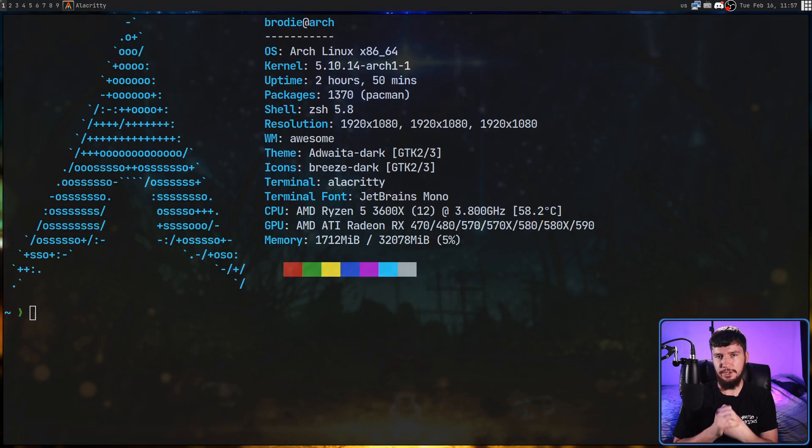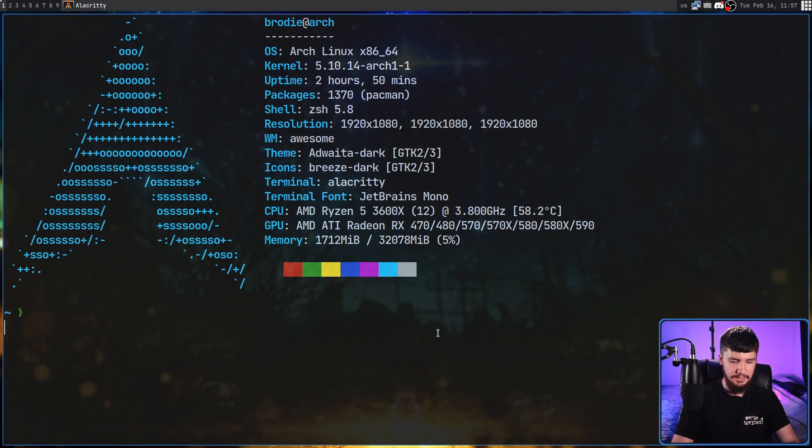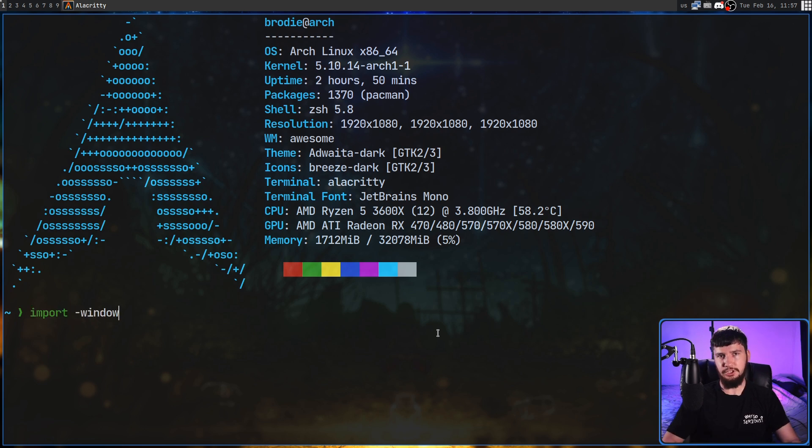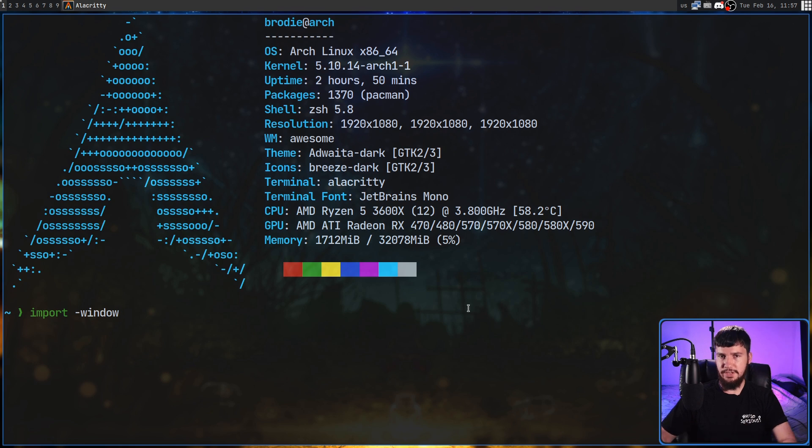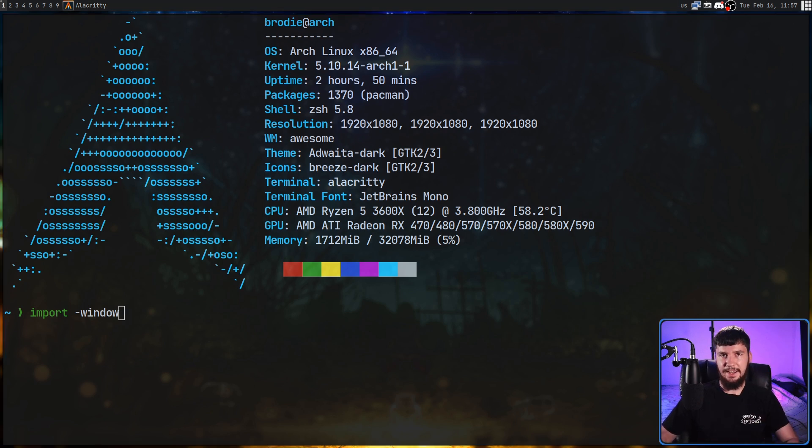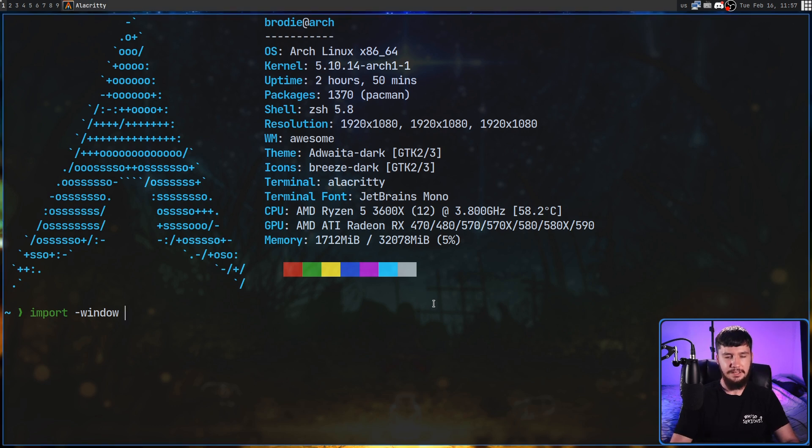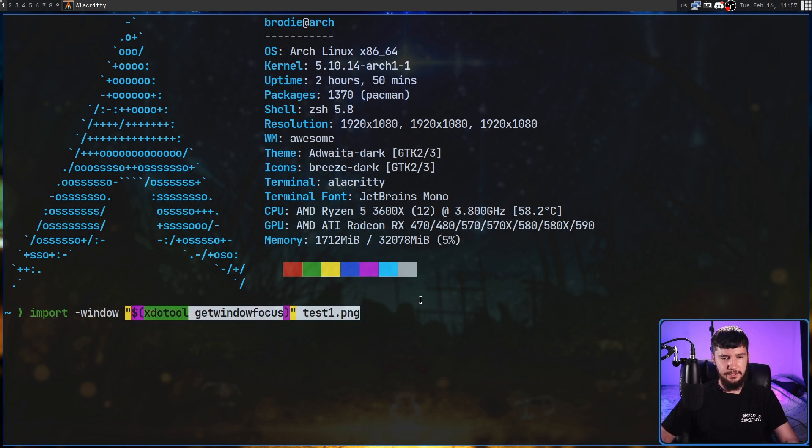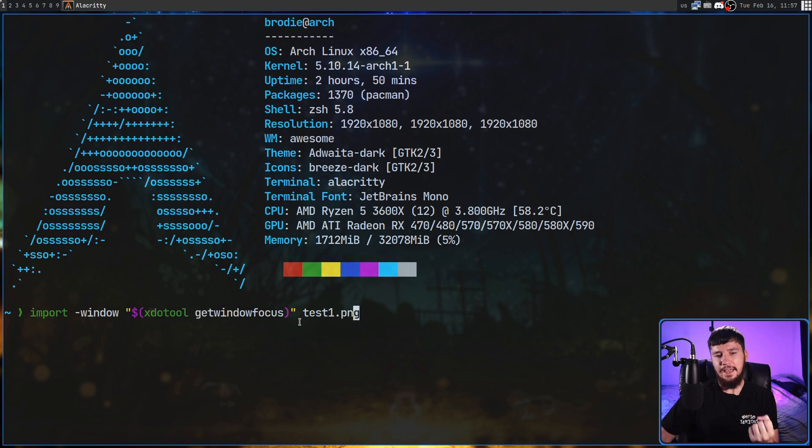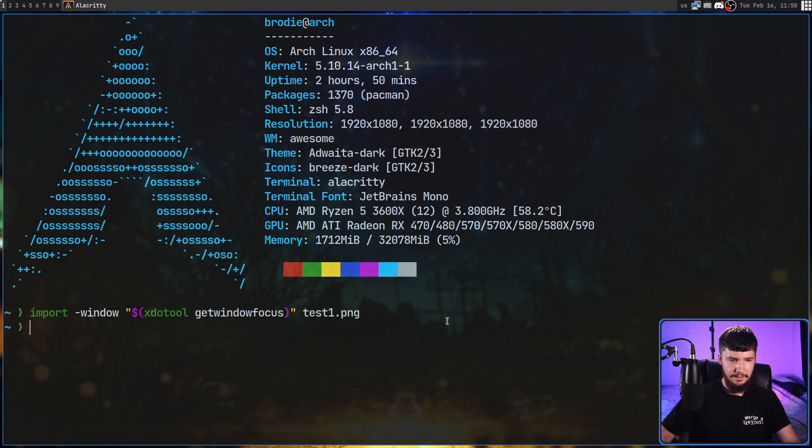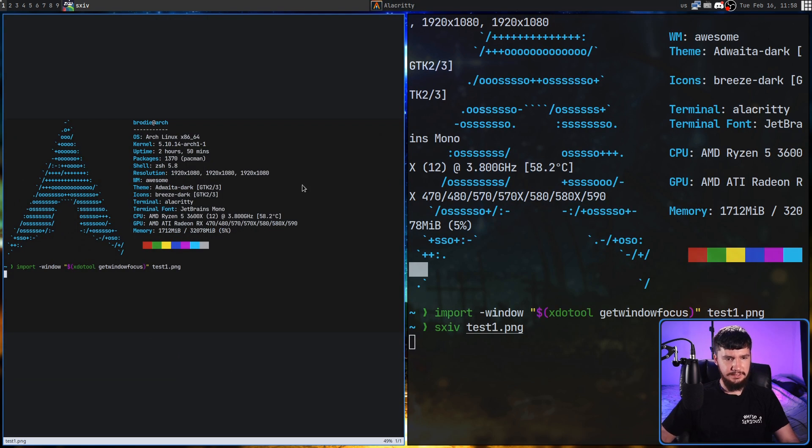Now, sometimes you don't want to take a picture of a region, sometimes you want to take a picture of an entire window. One way you can do that is with the import -window option, and then you have to pass in the ID of the window. Let's say we want to get the ID of the focused window. One way we can do that is with a program called XDO Tool. Now, XDO Tool isn't actually a part of ImageMagick, so if you do want to use this, you will have to download it separately. But if we run the -window option with this right here, so xdotool getwindowfocus, that will get us the ID of this window right here, and we're going to save the image as test1.png. Let's run that, and sxiv test1.png. As we can see, that's a screenshot of that window.